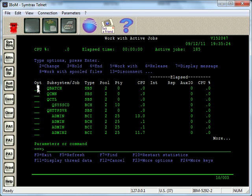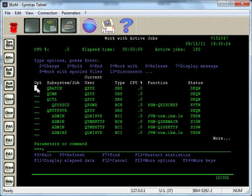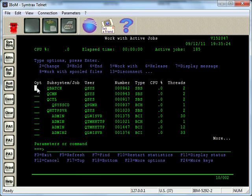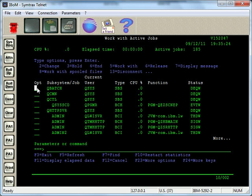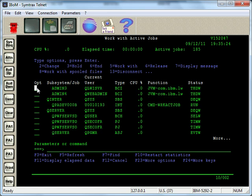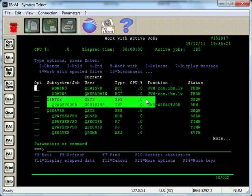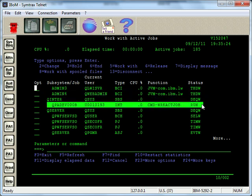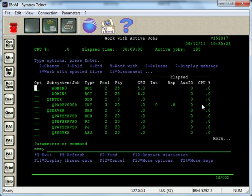Now, what you will find is, let me F11 here a couple times to bring us back. There we go. What you will find is typically batch jobs will run at a priority of 50, and interactive jobs like this one right here, which is the sign-on, will usually have out of the box they'll run at a priority of 20.